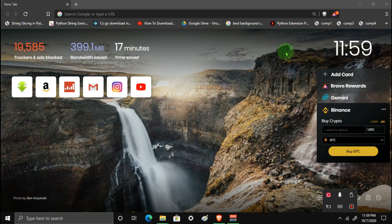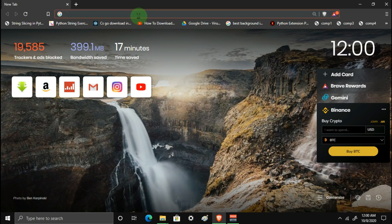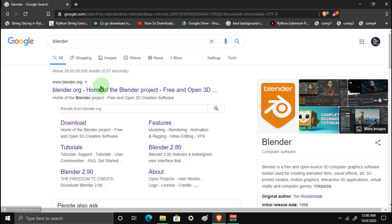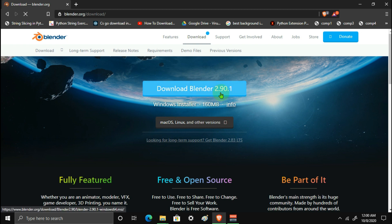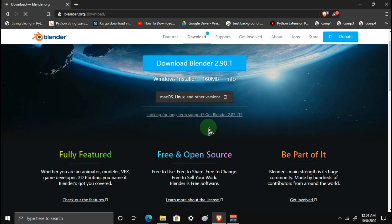So if you want to download Blender, go to the Blender website and click on Download Blender. You can get the latest version. If you want the Windows Installer, you can download it. If you want Mac, Linux, or other versions, you can install those too. I personally recommend this — the latest version is now 2.9, which is very recent.